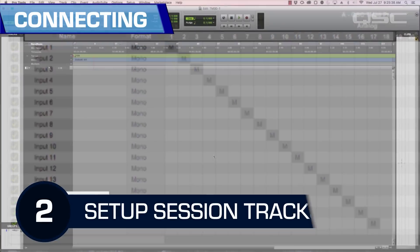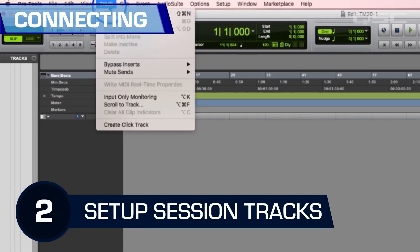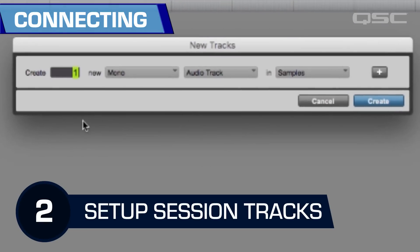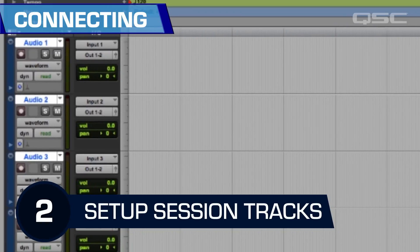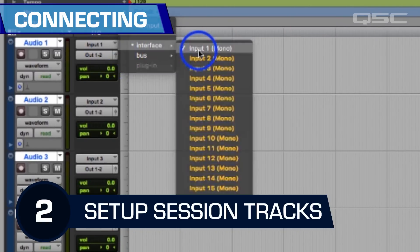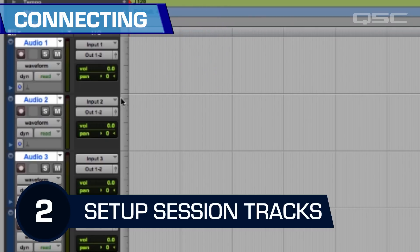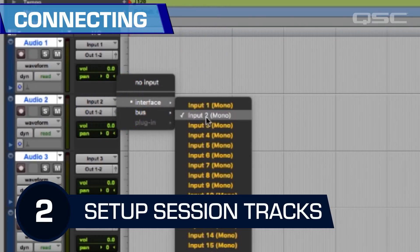Two: add some tracks into your DAW timeline. I'm adding 16, since that's the number of channels I'm using on my TouchMix. As you set up your tracks, you will also need to designate which TouchMix 30 input is going to feed each DAW track. This is usually controlled by the individual track settings.